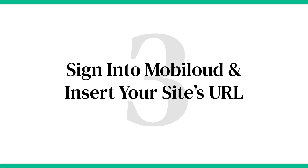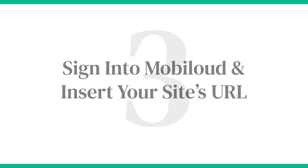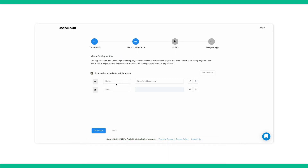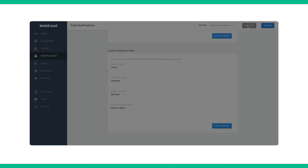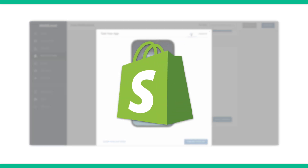Step number three is sign into MobiLoud and insert your site's URL. Go into the MobiLoud canvas builder, add your site's URL and a couple more minor details. You'll generate a preview of what your site will look like as an app in just a couple of minutes, and then you can get to customizing your Shopify store's mobile app.